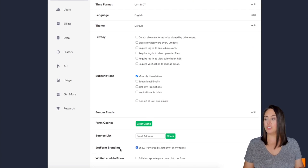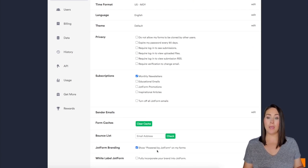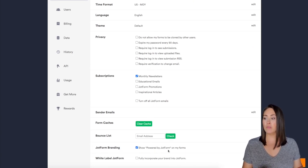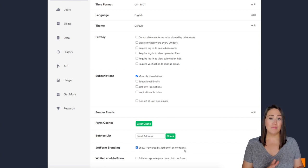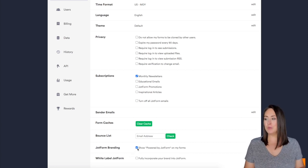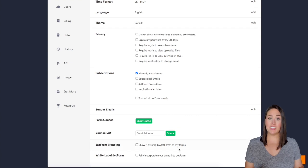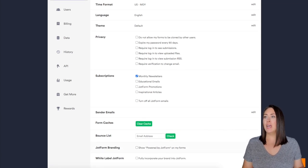you'll see right here where it says JotForm branding, it says show powered by JotForm on my forms. Simple as that. All we have to do is just uncheck that box. There's not even a save button. It automatically saves.